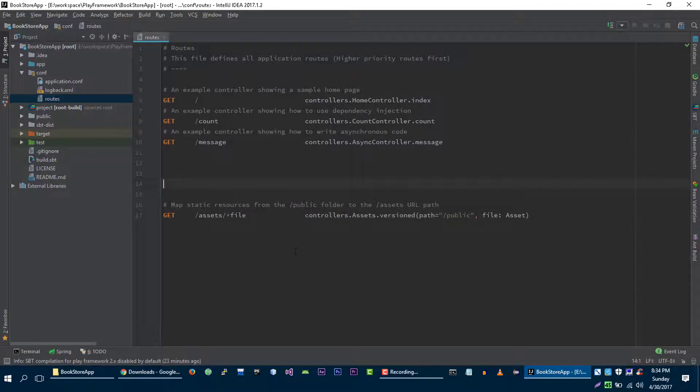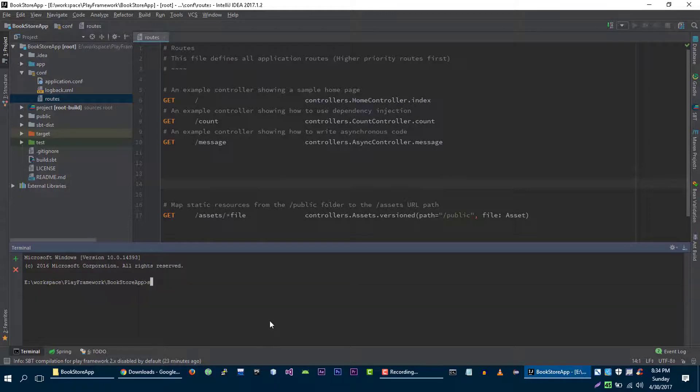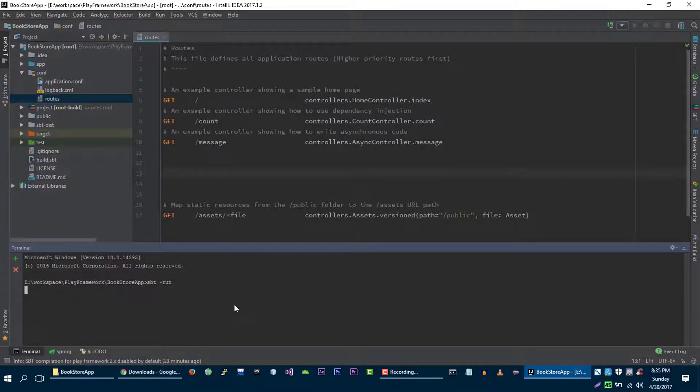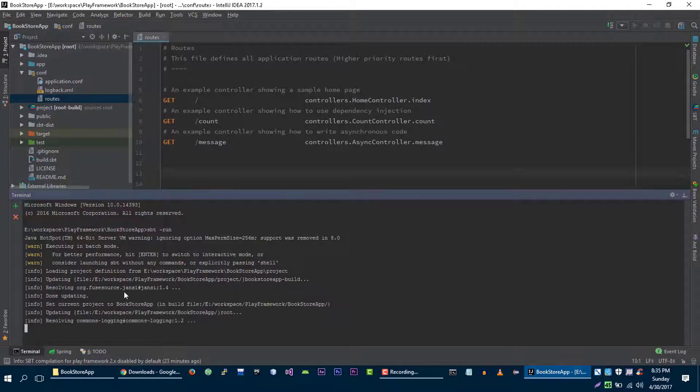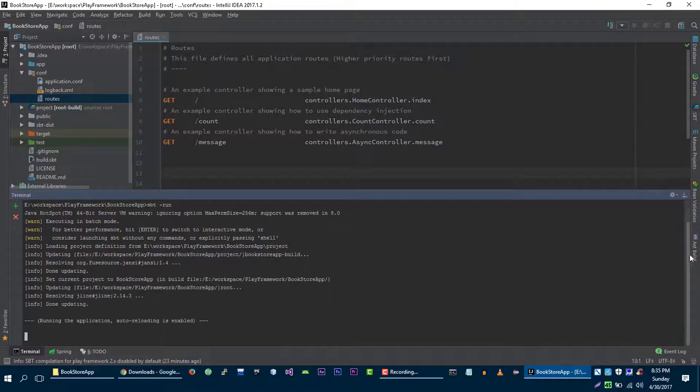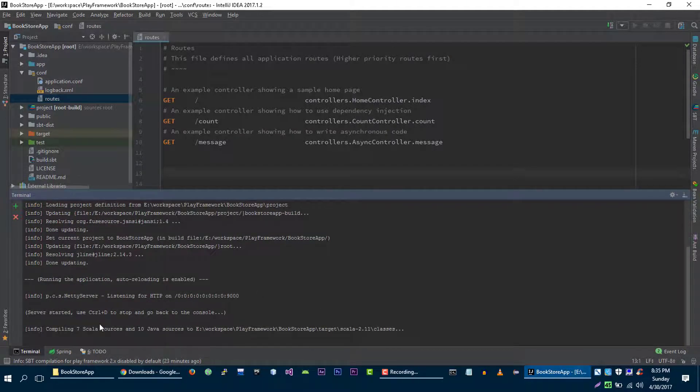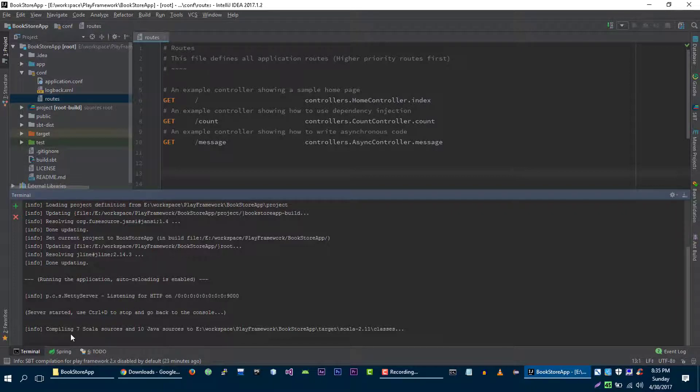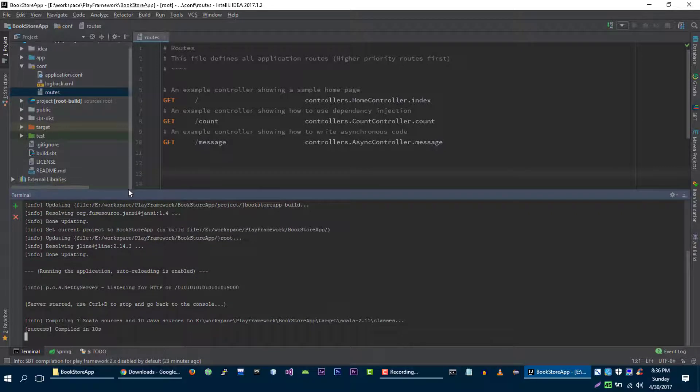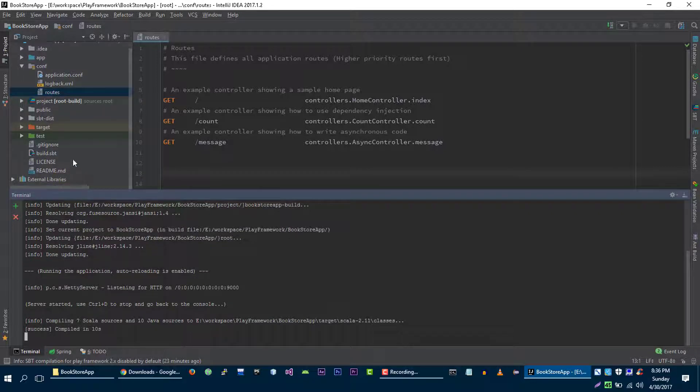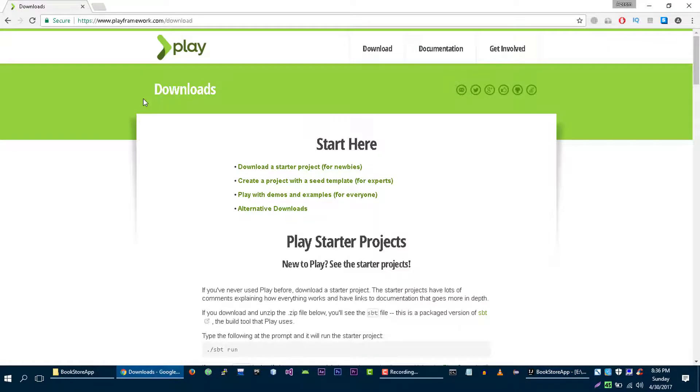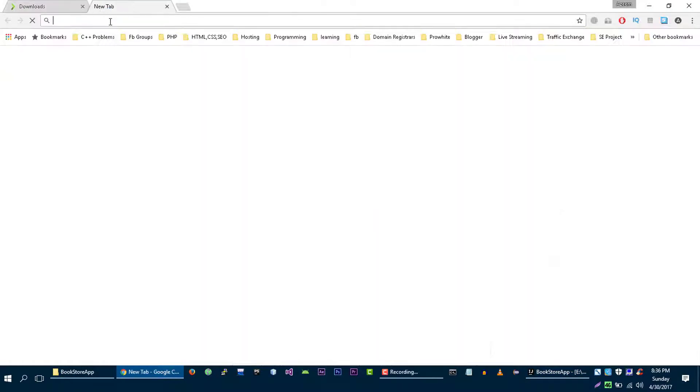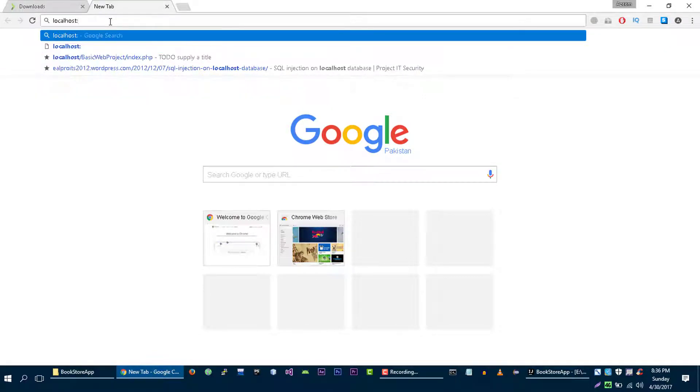First let's run our application: sbt space run. Our application is started, it is going to compile our application and after compiling, the sbt tool is going to place all compiled classes into this target folder. So let's go to our application localhost colon 9000.